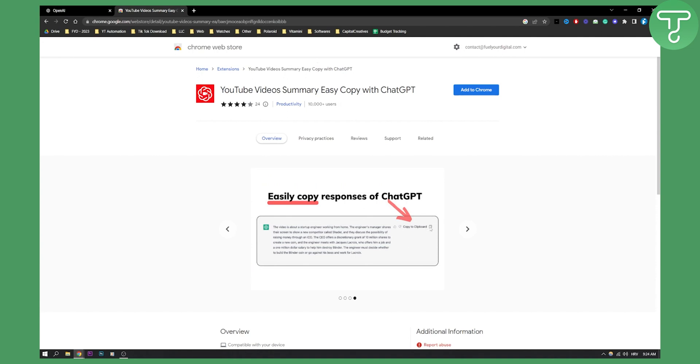You can then copy this to clipboard and you can paste this in Google Docs or anywhere where you're transcribing a video.